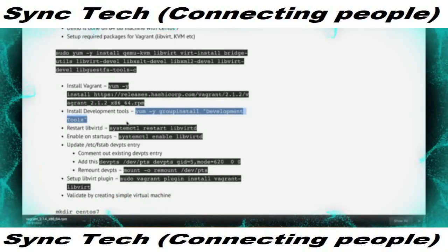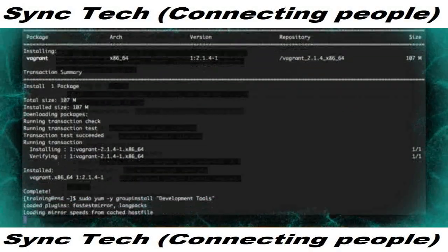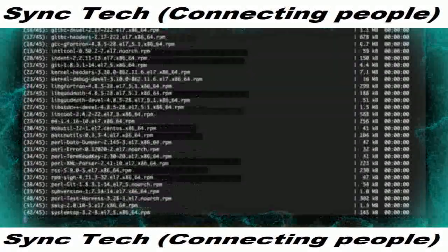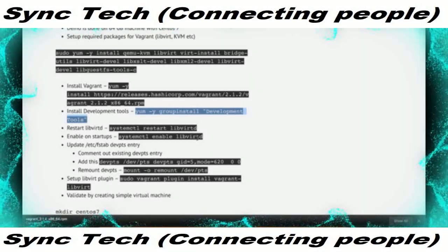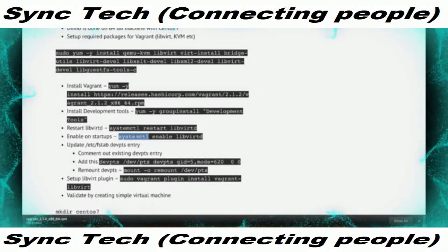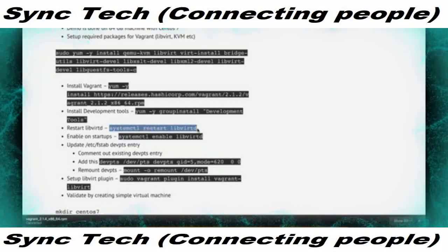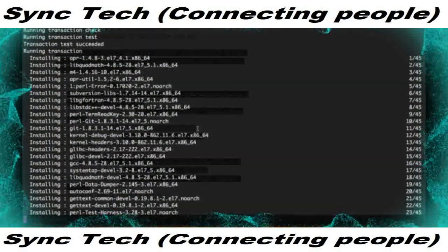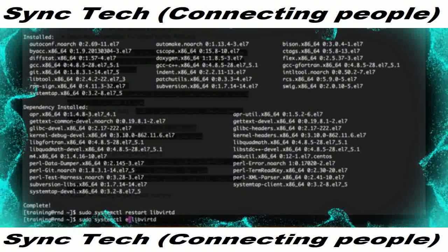You also have to run group install for development tools — this is required and must be done with sudo. There are 45 packages downloading and installing, which will take a moment. Once installation is done, you need to restart libvirt and enable it so it starts automatically on reboot. The systemctl command manages startup services — enable means it starts on reboot, disable means it does not. Restarting libvirt and enabling it so it always starts when we reboot the machine.